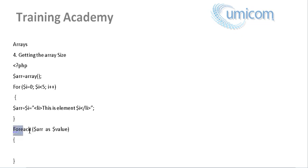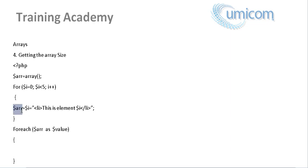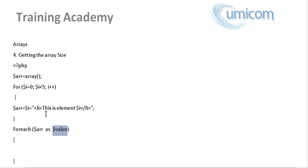So all we've created is a for each loop. And we're saying the array ARR which is the name of the array, as value. So now it's basically going to insert each value inside the array one by one in here.